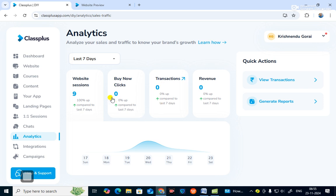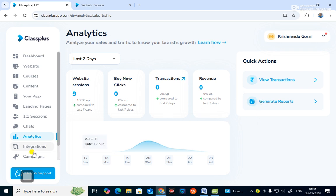You can see website sessions by clicks, transactions, and revenue generated. You can also generate reports for students. Under 'Integration', there are various integration options to promote your channel, website, app, institute, or coaching center.